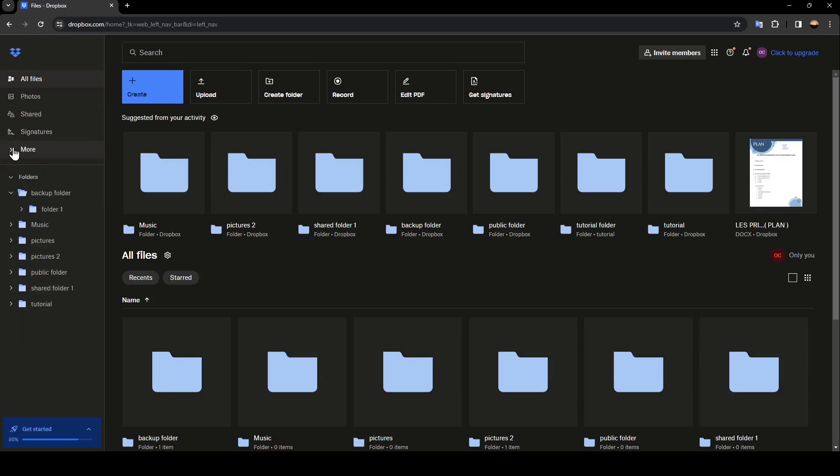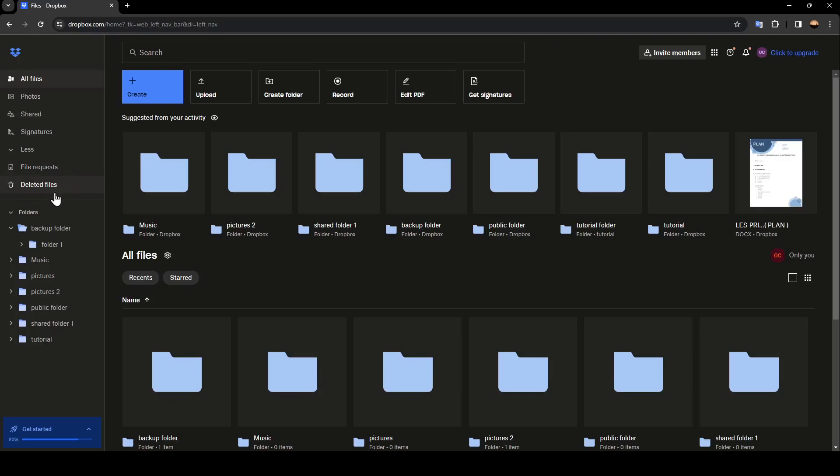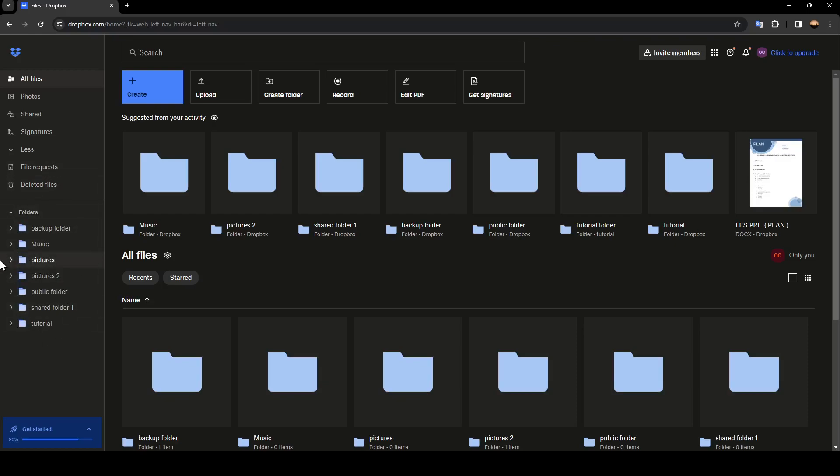And here if you click on more, you're going to find file requests and also deleted files. And lastly, under the rest, you're going to find folders. And here you're going to find all of your created folders on Dropbox.